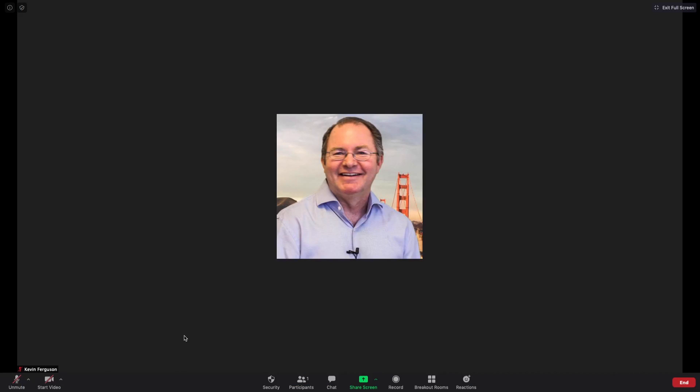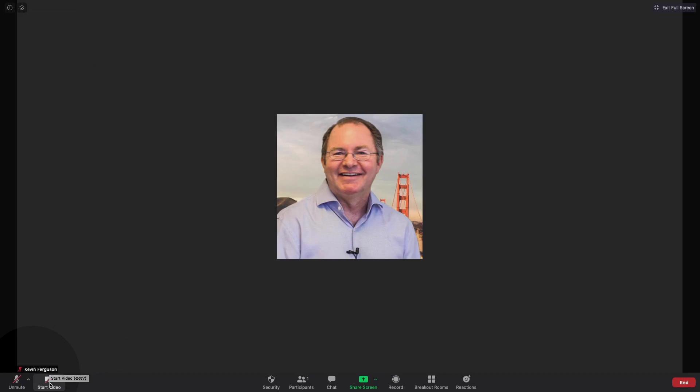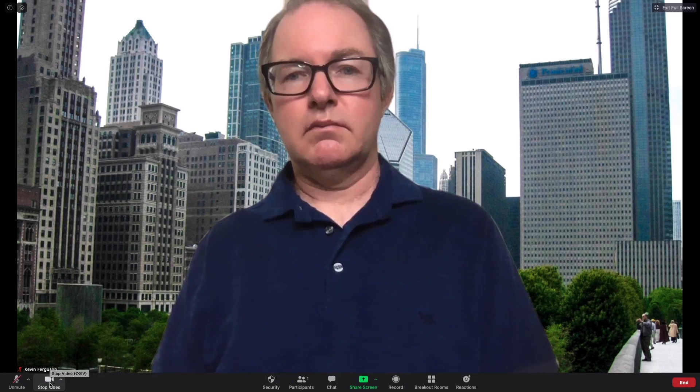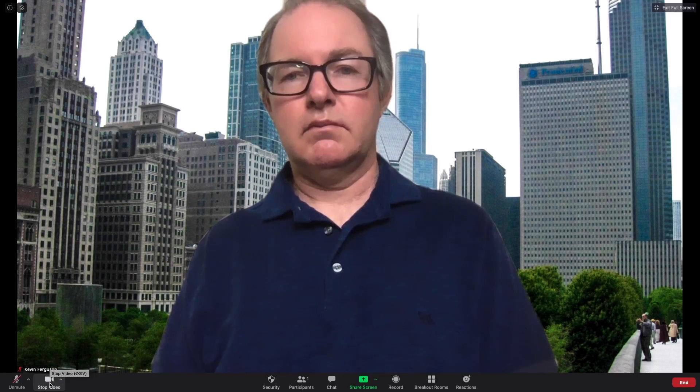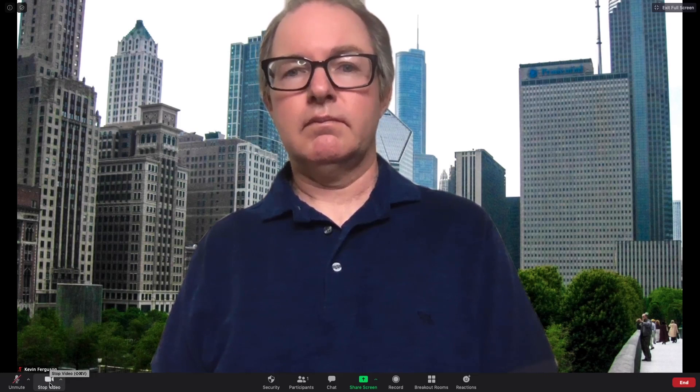To turn your video back on, say at the start or during a meeting, unclick the stop video icon at the bottom left of the screen.